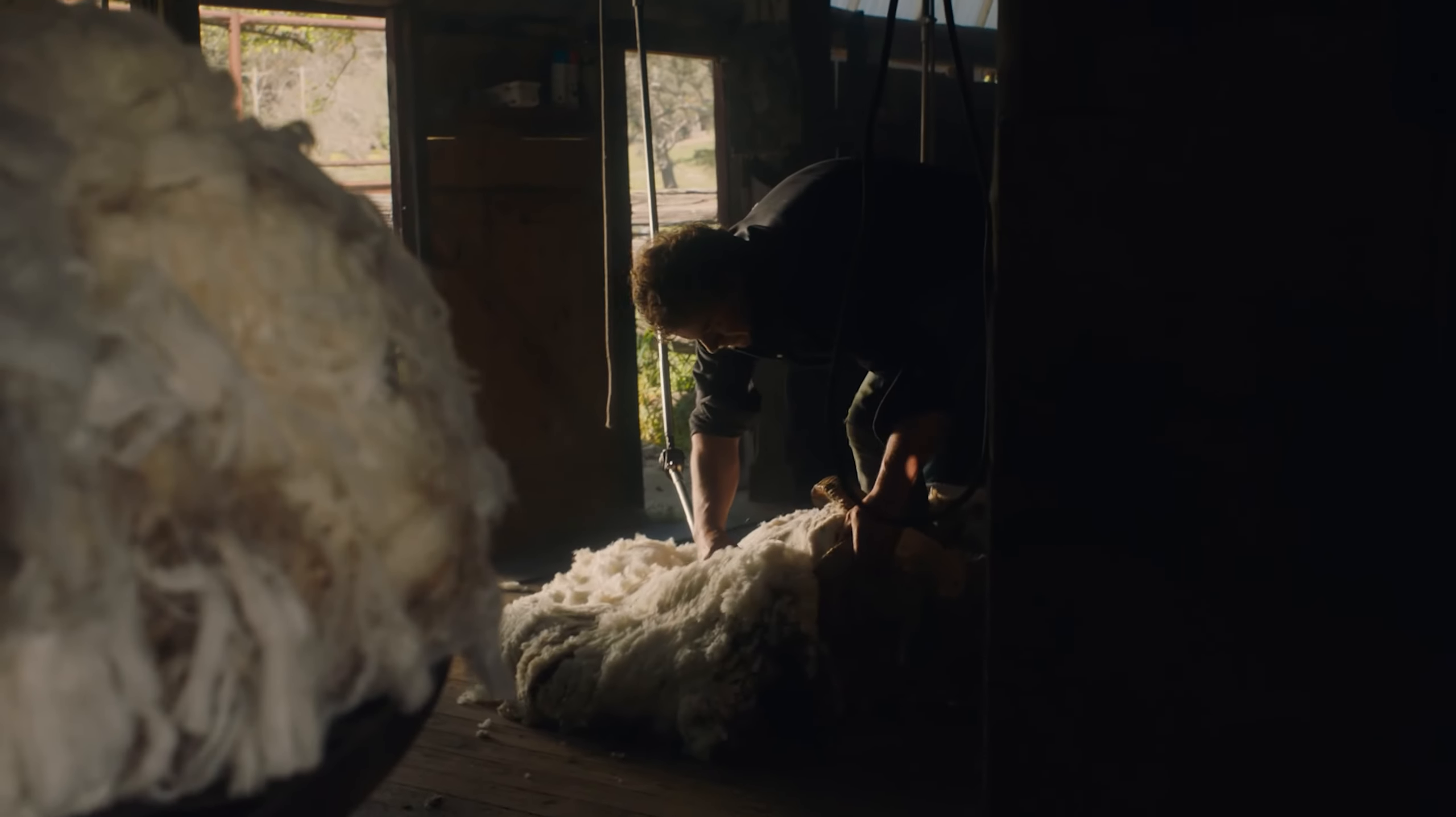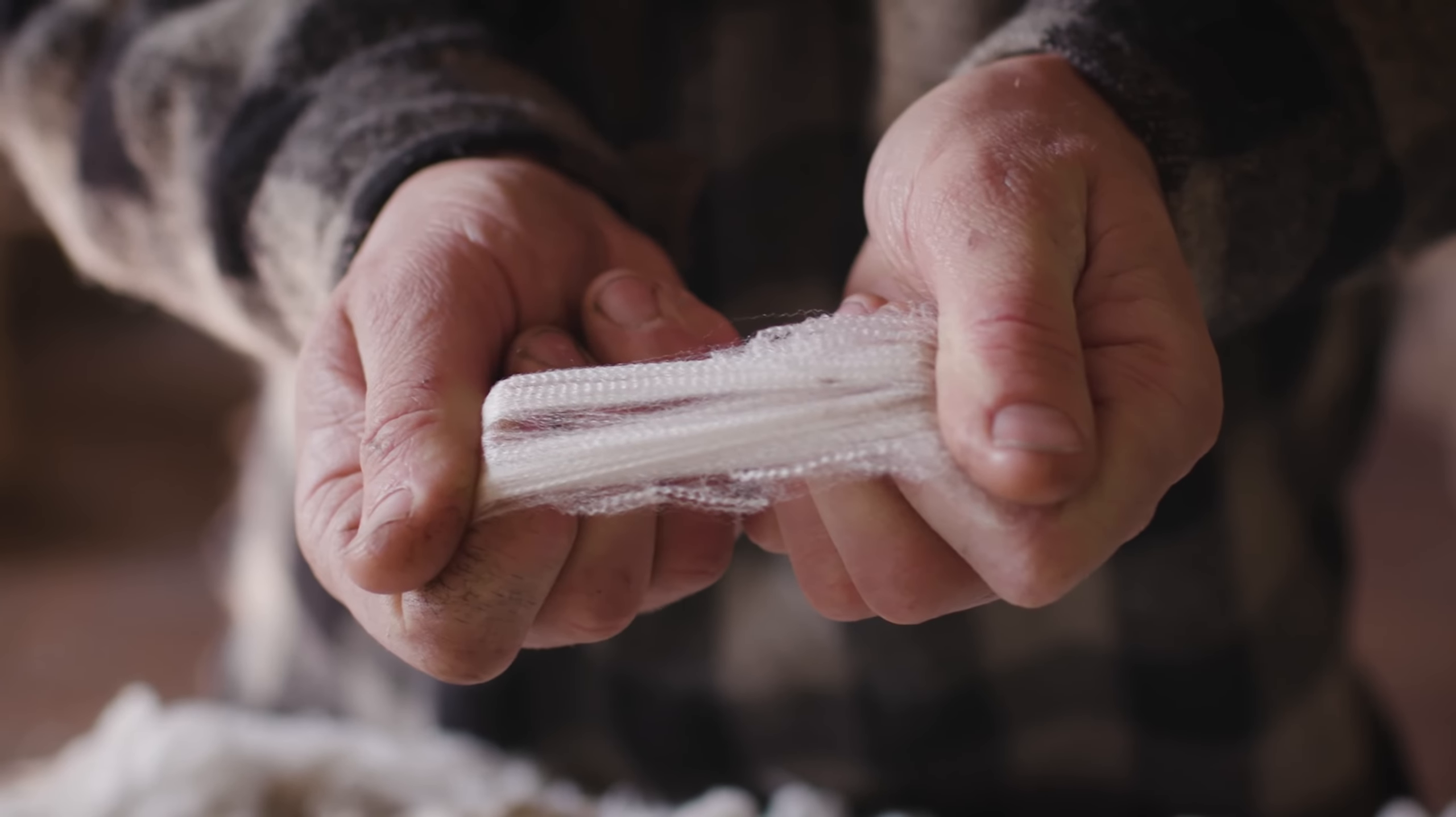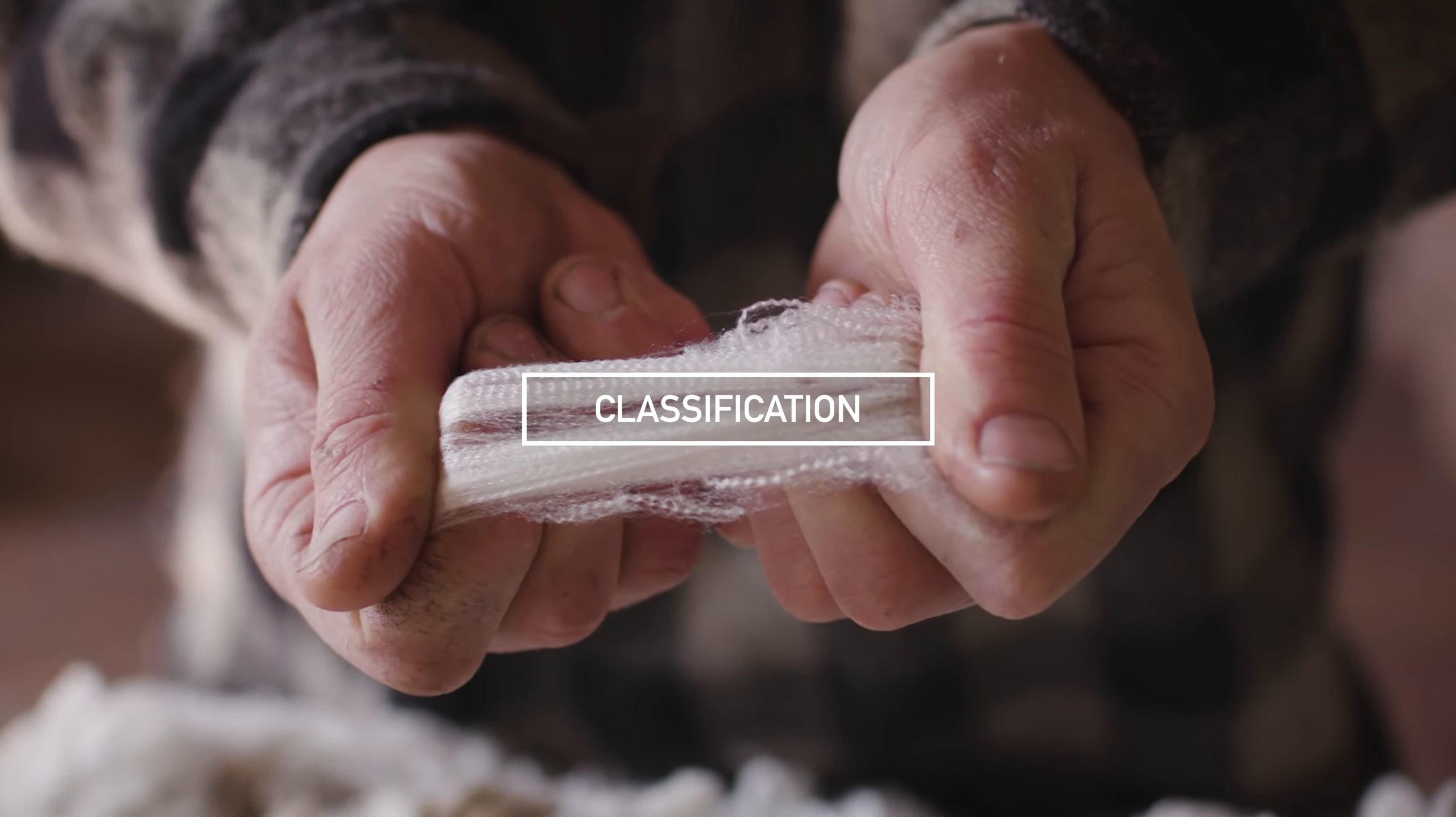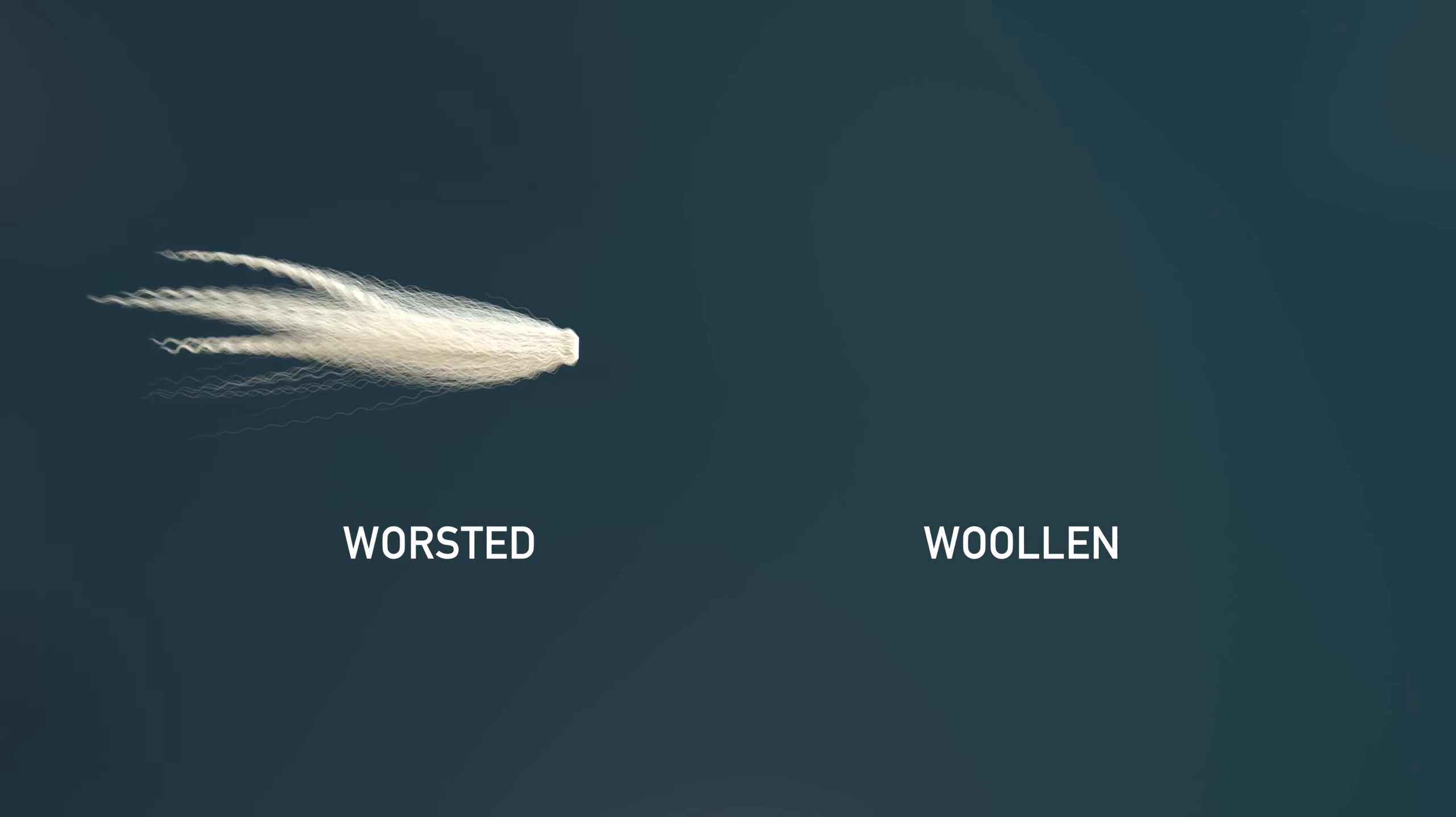Merino wool is nature's original eco and performance fibre, grown on the simple mix of fresh air, sunshine, water and grass.